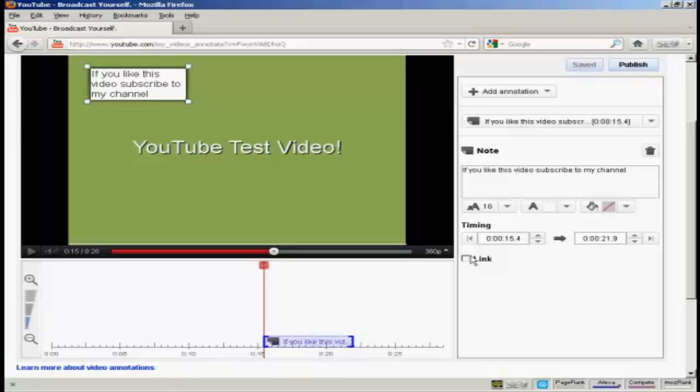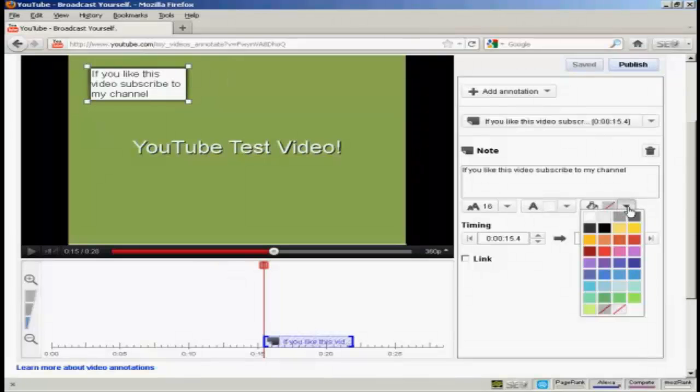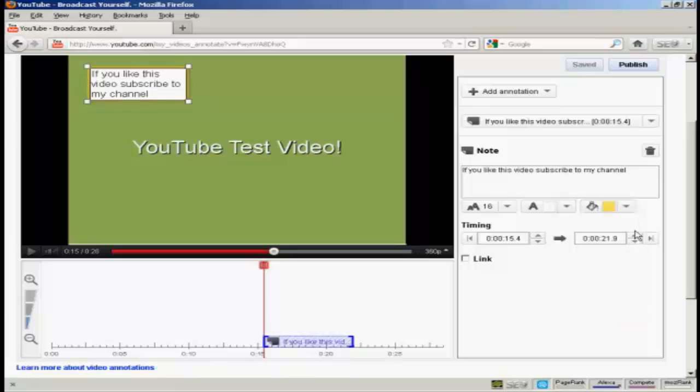You'll also see here there are some adjustments that you can make. You can change the typeface size. You can have either black or white text. And you can change the fill color for the note or the annotation. I'm going to have it a sort of yellow color here.